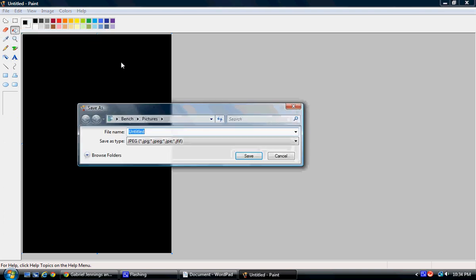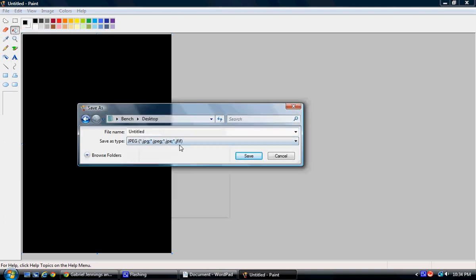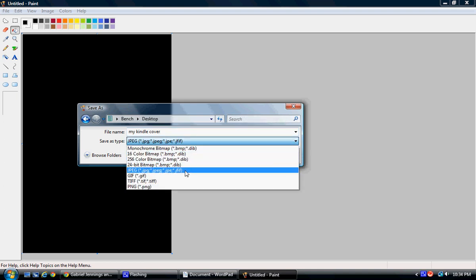I'm going to click File, Save. The reason I choose black personally is I like the black color in the background because I find it makes my image on the cover and my white font stand out nicely. I've named it My Kindle Cover and I'm going to save it as a JPEG, just personal preference.